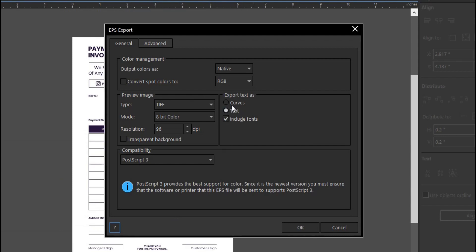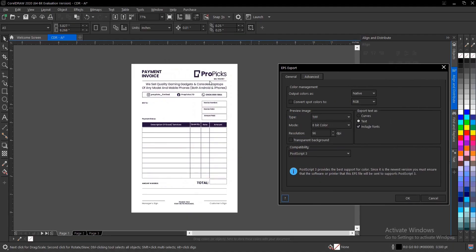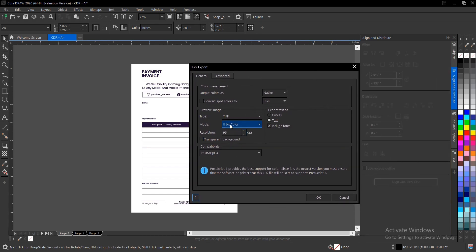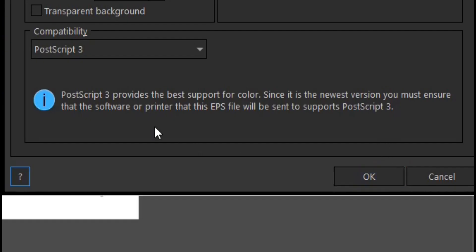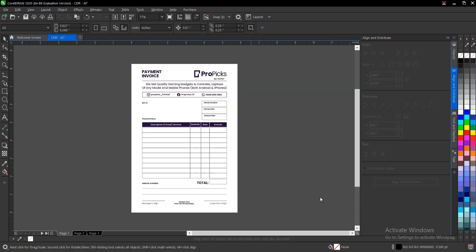When exporting as text, you have access to edit the text, but if you save as a curve you can't edit it. Also, if you've already converted your text to a curve in CorelDraw, even if you export as PDF you won't be able to edit it. The texts here were not converted to curves, which is why I was able to edit them when exported as PDF. Leave all other settings as default and click OK. Make sure to read the PostScript note — PostScript 3 provides the best color support, and you must ensure the software or printer receiving this EPS supports PostScript.